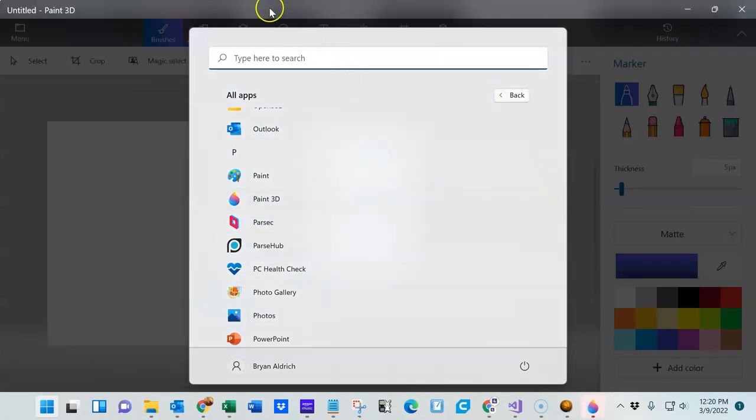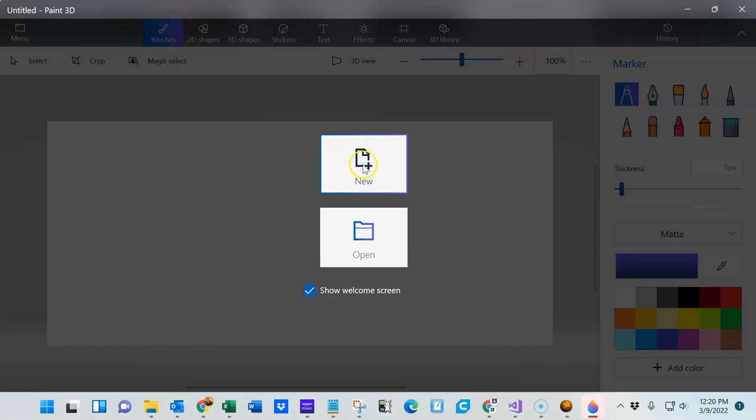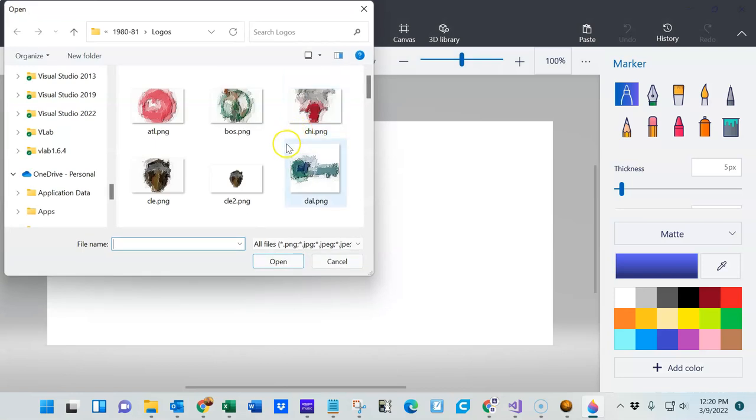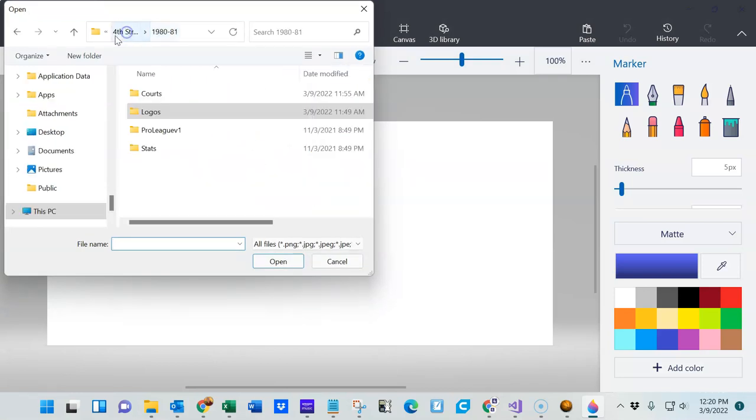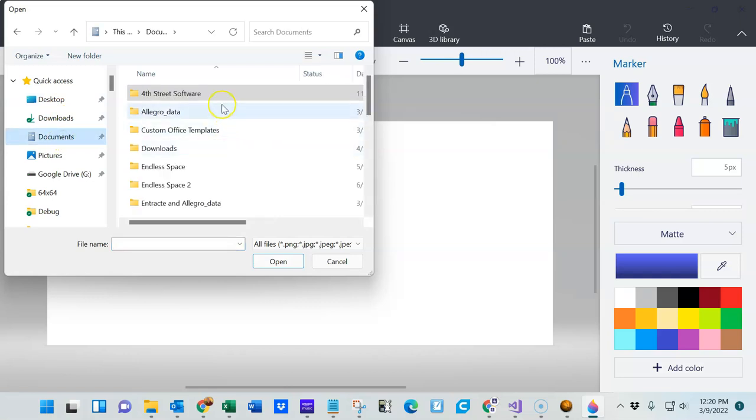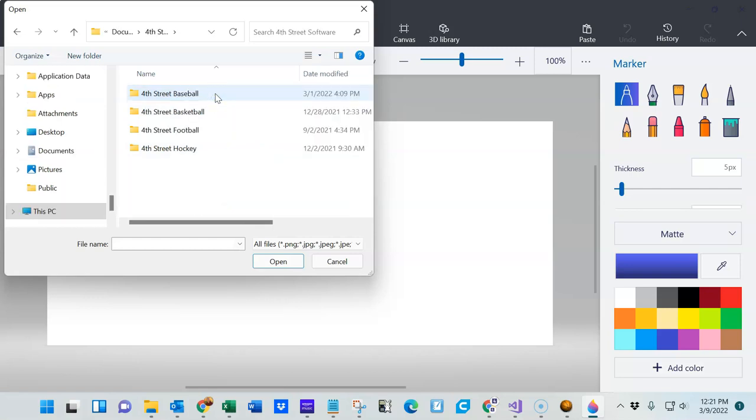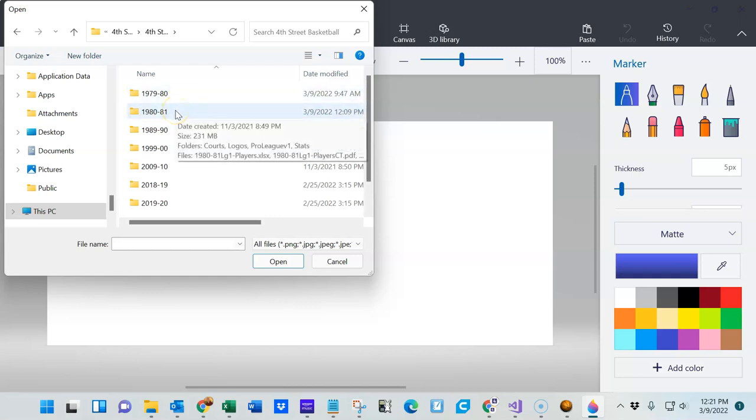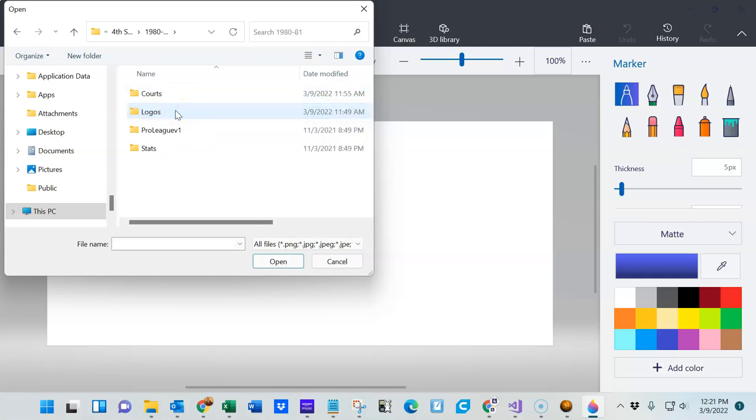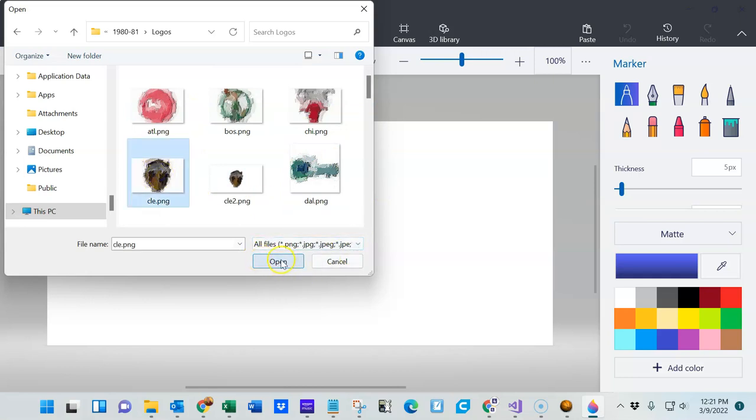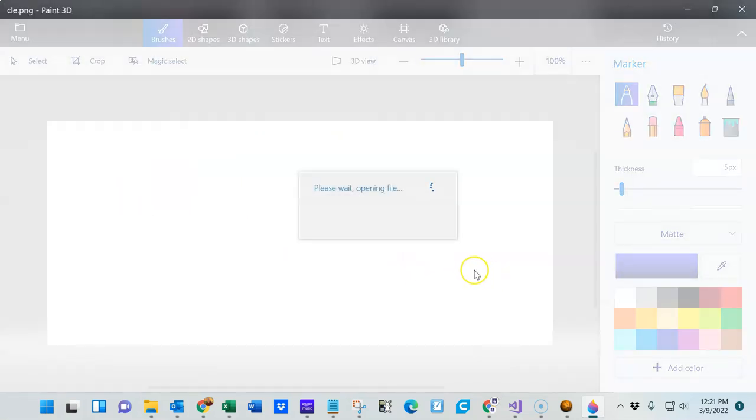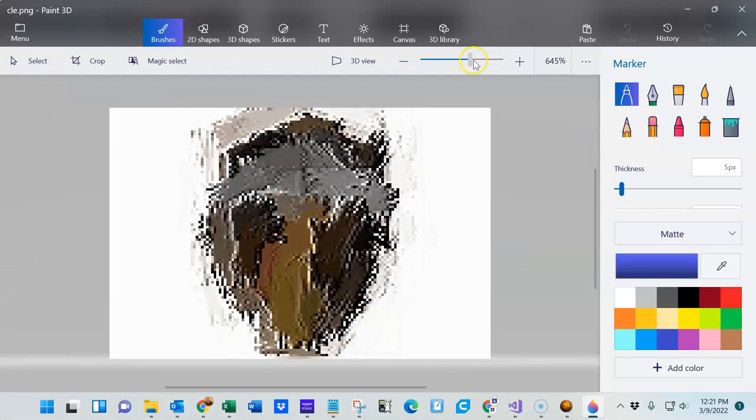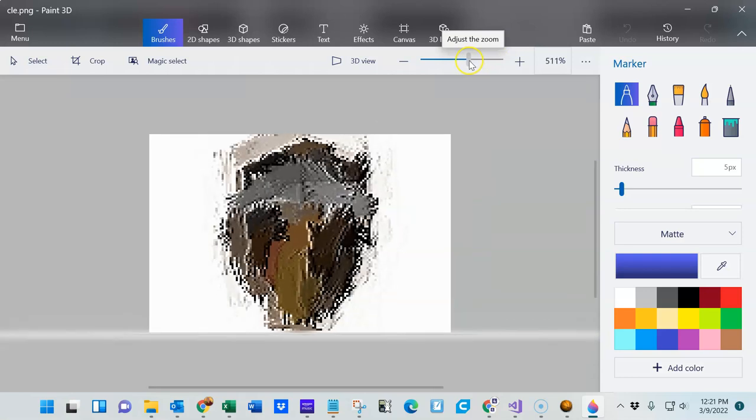So I'll go ahead and open that up, and we are going to open a file. This is a good way for you to learn how to do this. I don't know what the default here was. I've already been visiting in here a little bit today. But in the Documents folder, 4th Street Software folder, where all 4th Street software programs are stored, the basketball one is in the basketball folder. I'm working with 1980-81, so I'll go ahead and open that. Then inside is a logos folder. Here's Cleveland, so we'll check Cleveland here and let it open up. As you can see, it's pretty small, so I'll increase the size allotment on that just a little bit here.